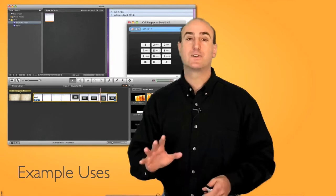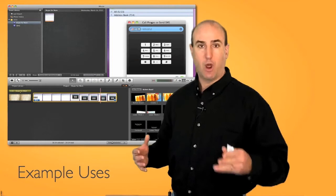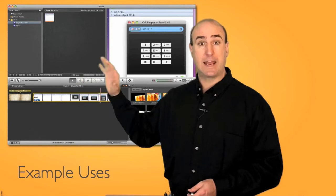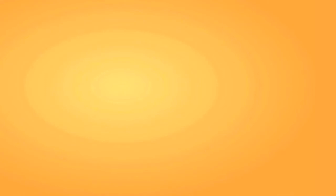The fourth use of Jing is to go ahead and capture what's happening on your computer so you can use it in other applications. For example, I'm able to capture video off my computer and then bring it into iMovie. Now if you wanted to bring it into other applications, as long as it can read an MP4 file, you can bring that in and edit it just like any other video.